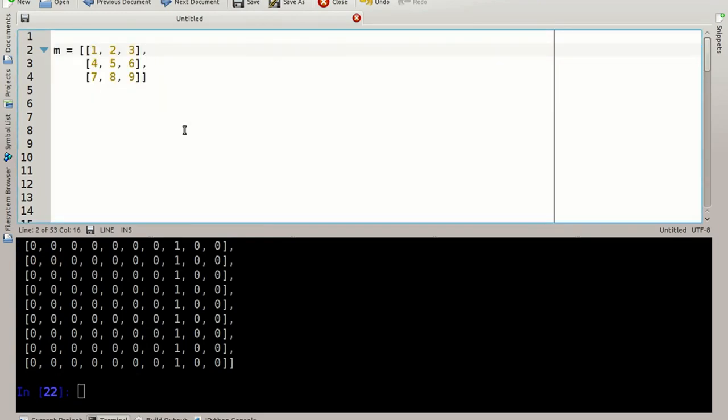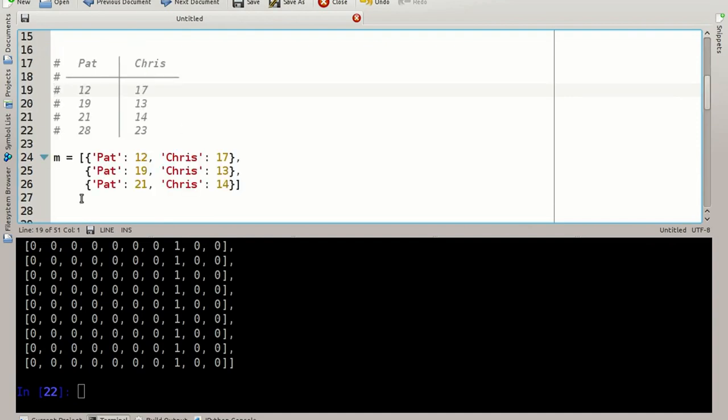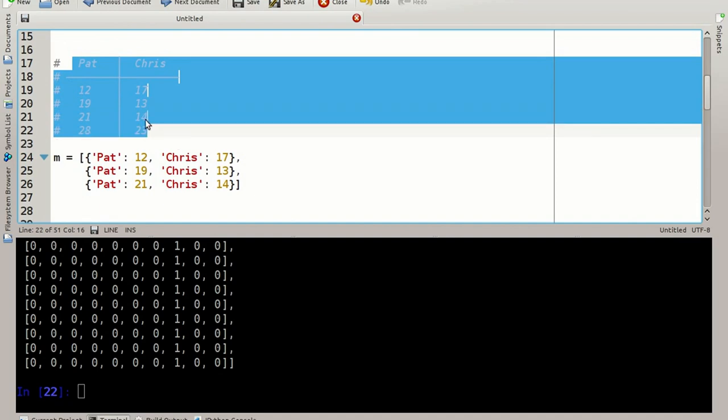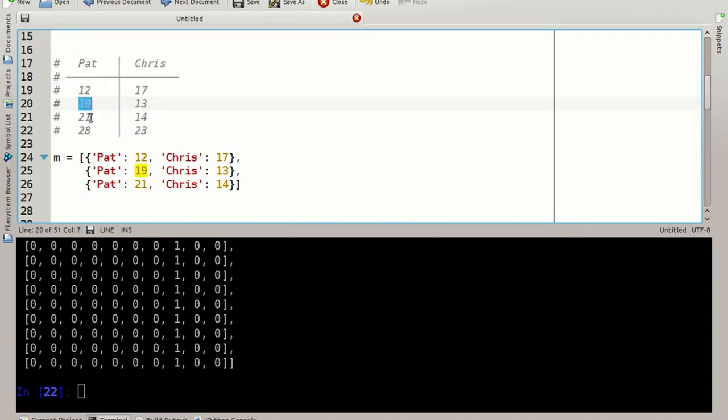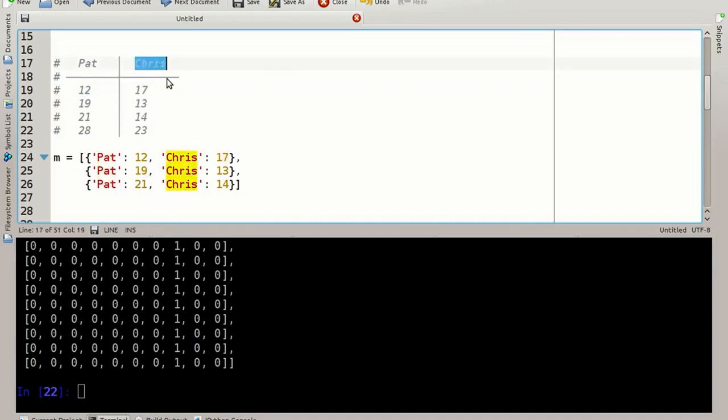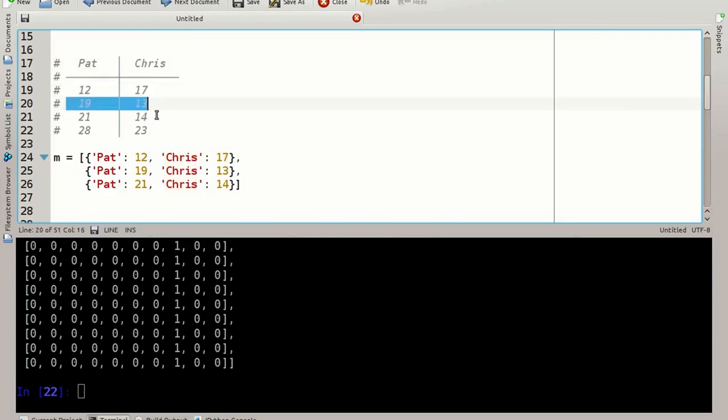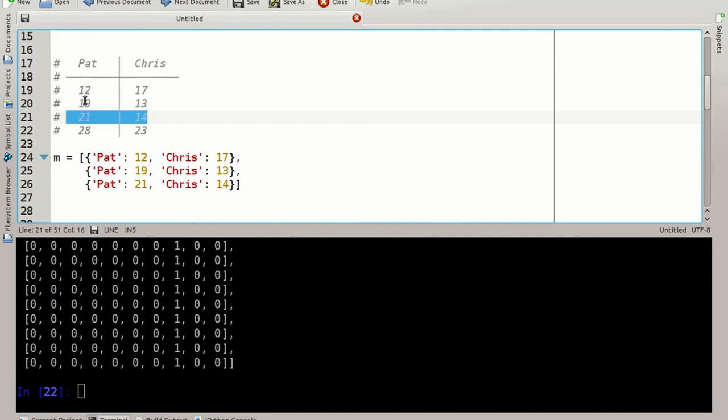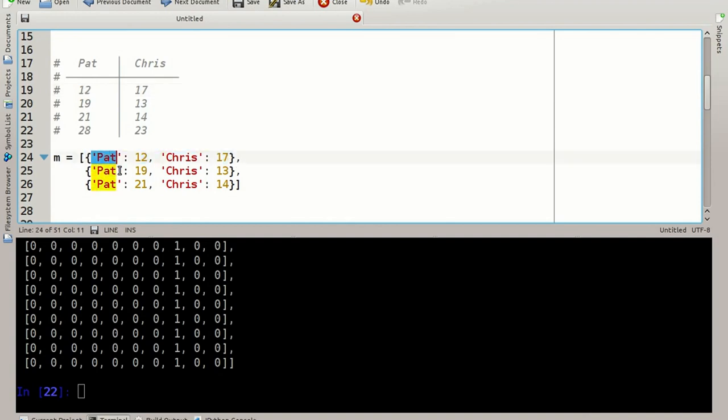Besides using matrices in this shape, list of lists, you may want to represent data tables like this here, where this data here is associated with its title Pat, and this data here is associated with the title column Chris. To do so we can have a list of dictionaries. Each row is an element of the list and each of these rows is realized as a dictionary. Say the value 12 is in the first row here and it's associated with the key Pat. The 17 is associated with the key Chris.